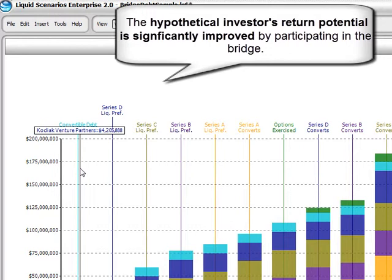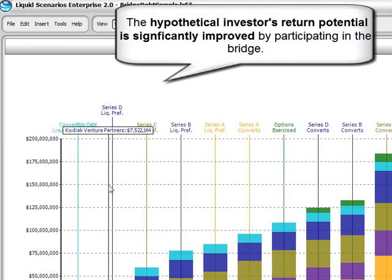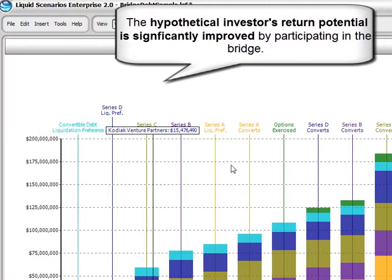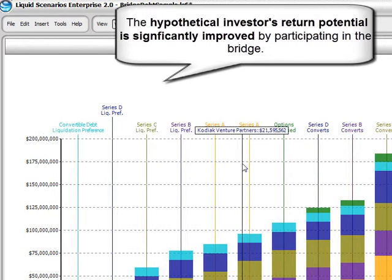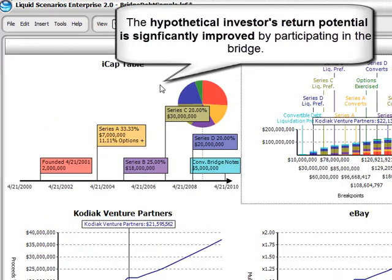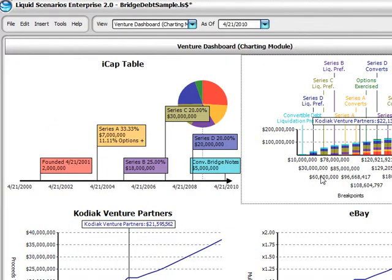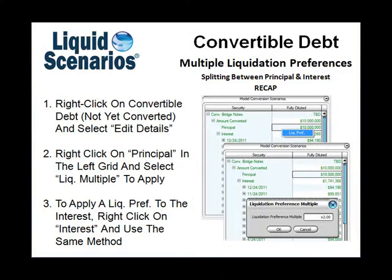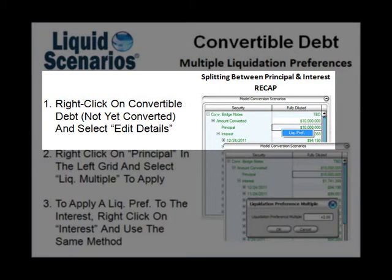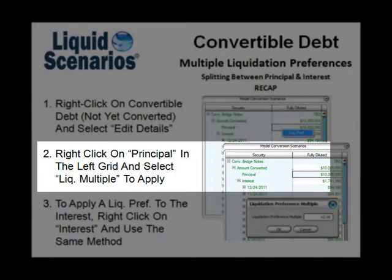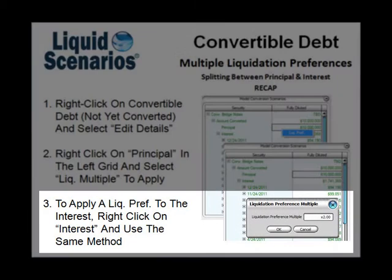To recap: how do we quickly determine the investment cash flow of a convertible debt multiple liquidation preference? We simply right-click on Convertible Debt in the ICAP table and select Edit Details. Then we right-click on the Principle and select Liquidation Multiple and enter the amount of the liquidation preference. It's that simple. To apply the preference to interest, follow the same steps.